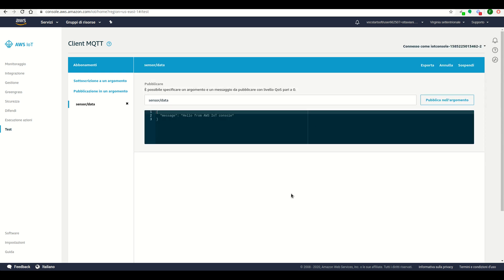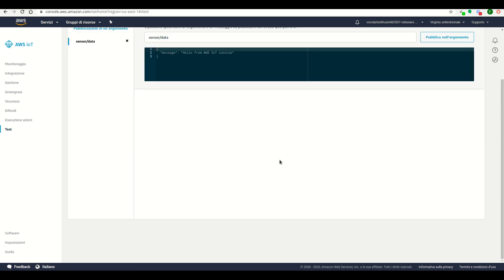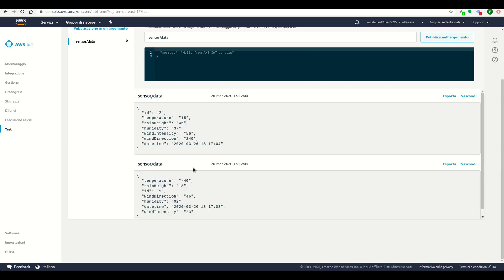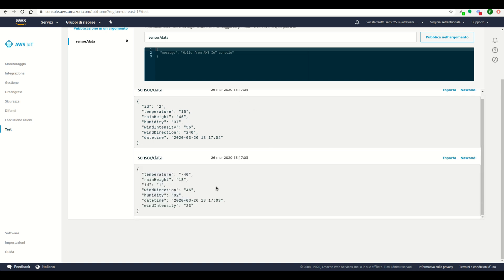We can see that the messages are arriving from the first station, ID1, and the second station, ID2.